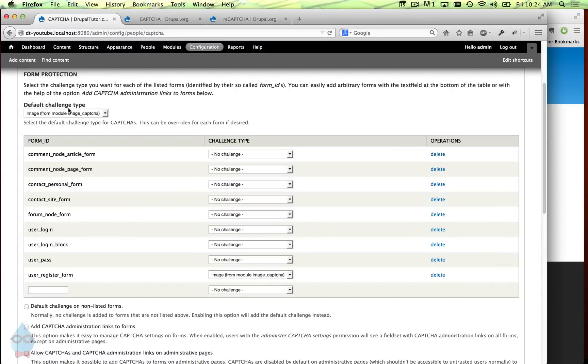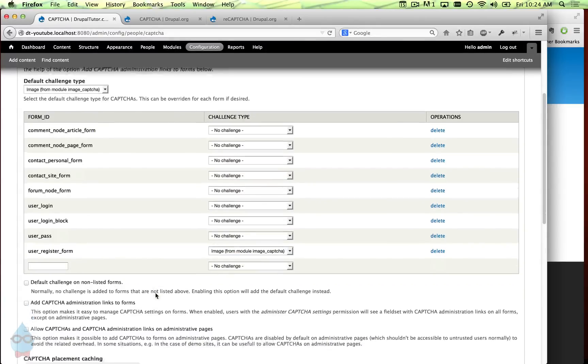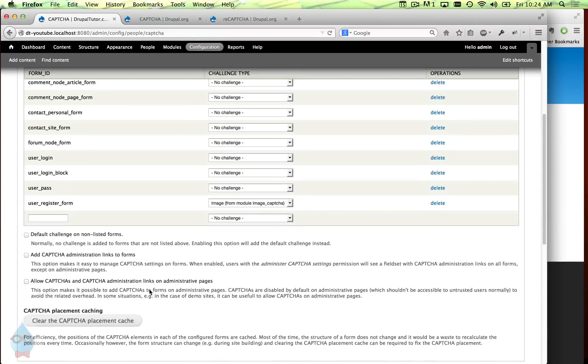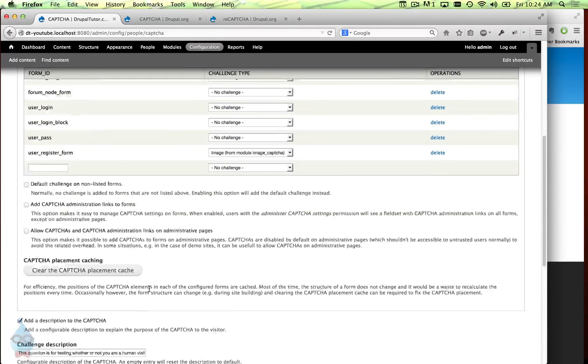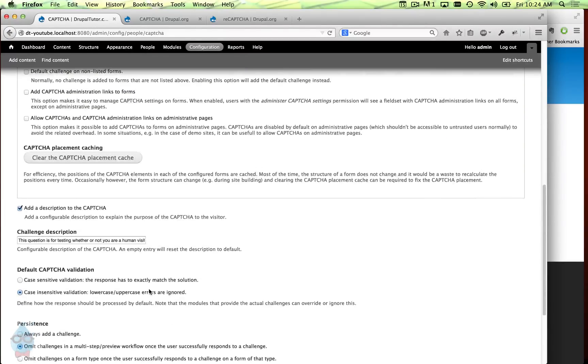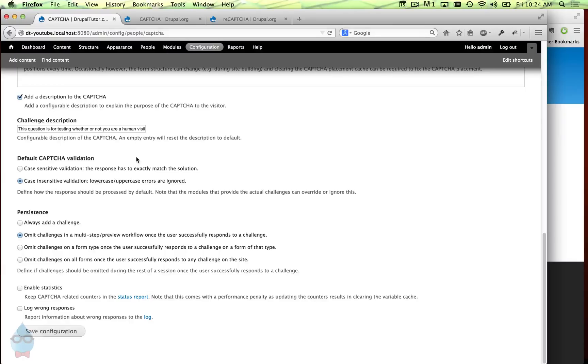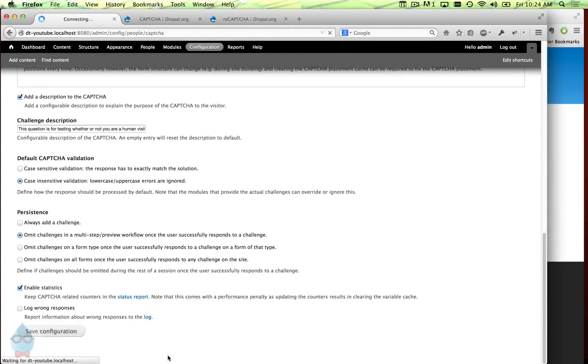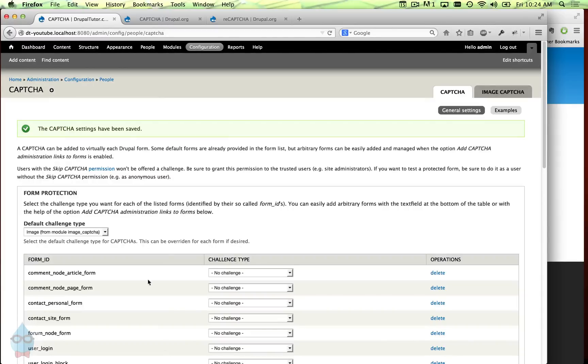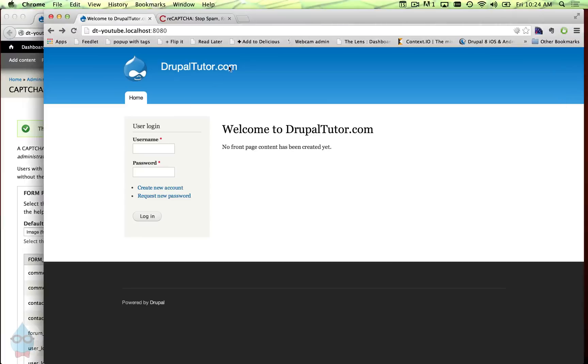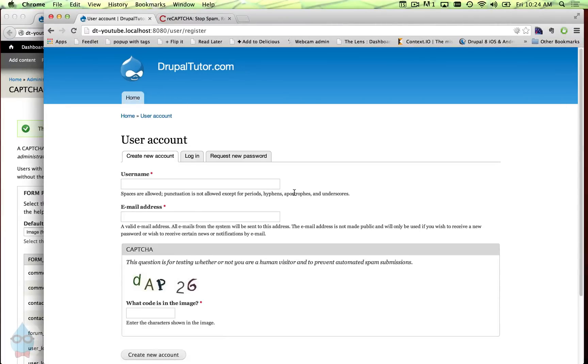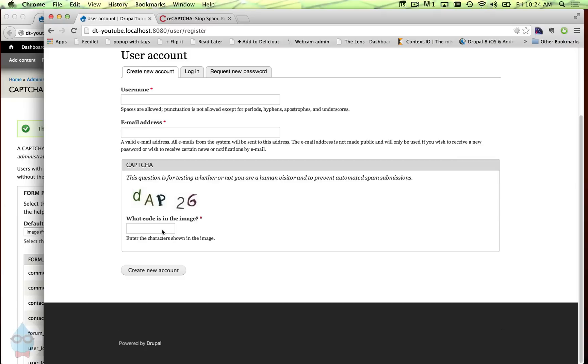We could also just choose default type or image. We'll scroll down - I think all of these other settings we can leave alone. Might want to enable statistics that'll keep track of how many times the CAPTCHA has failed or passed. So we'll save that, and if I come over here to another browser where I'm not logged into the site and go to create a new account, now you'll see that CAPTCHA is enabled.